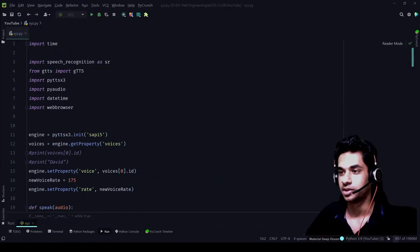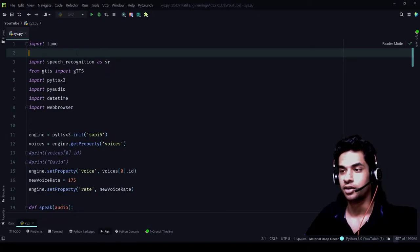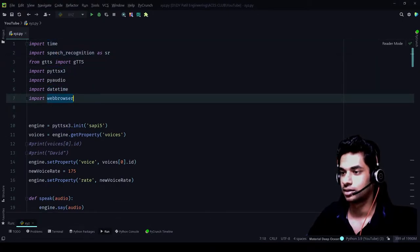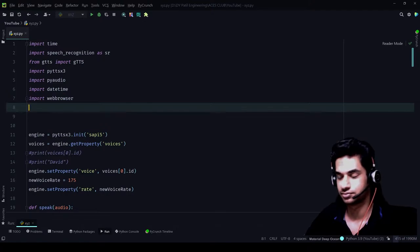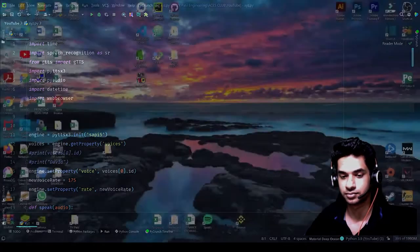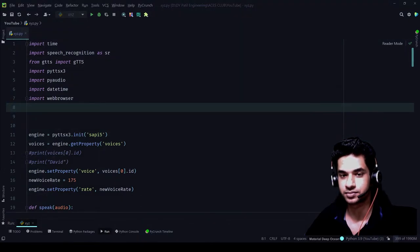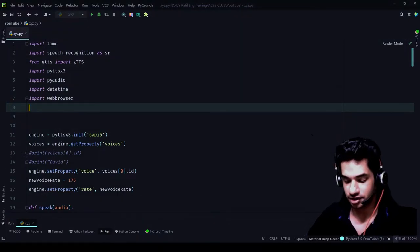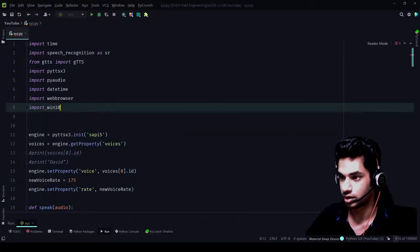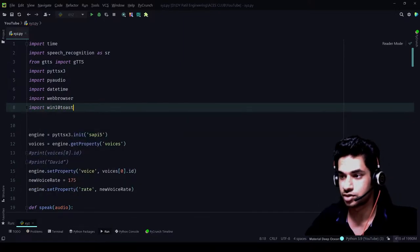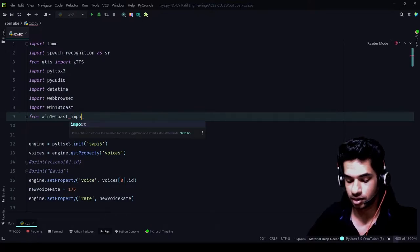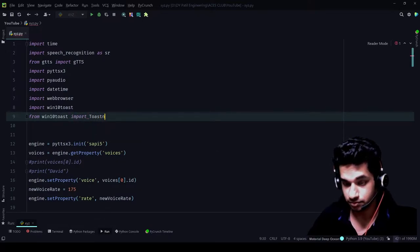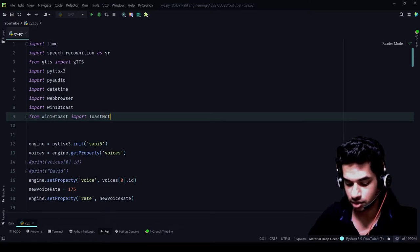So to import the specific library I was talking about, we need to write it — that library is called win10toast. You can just write: import win10toast, and from win10toast import ToastNotifier.